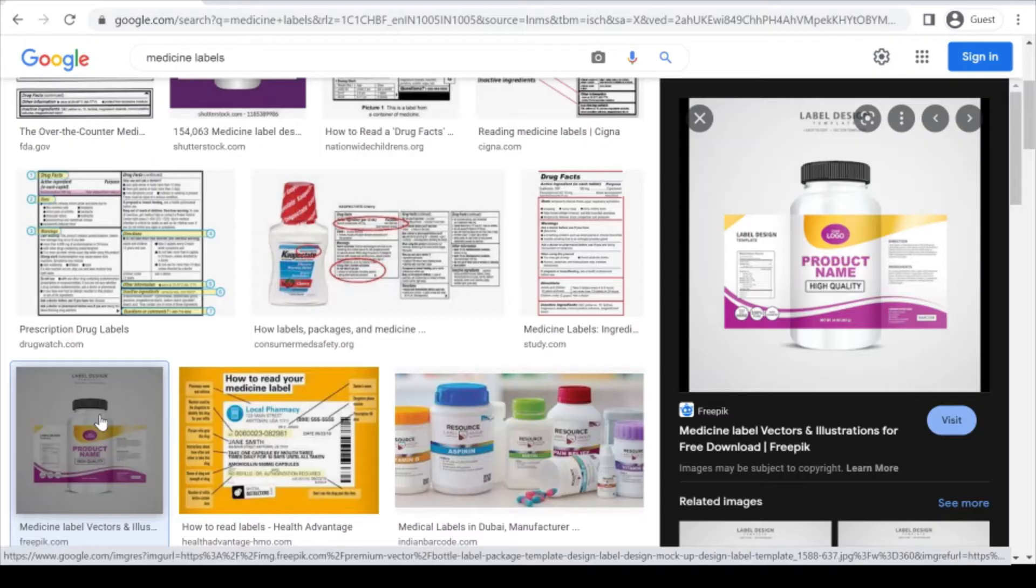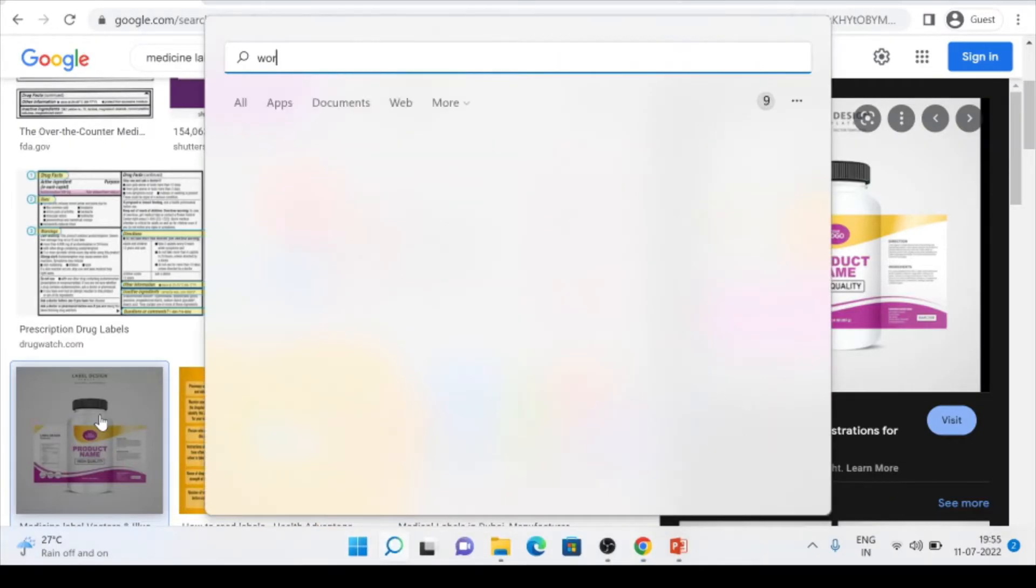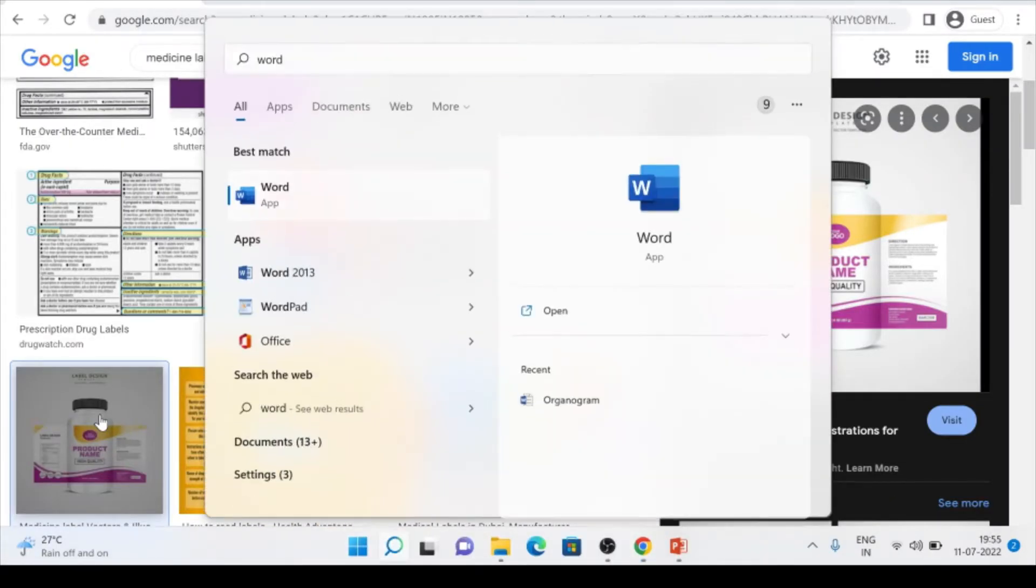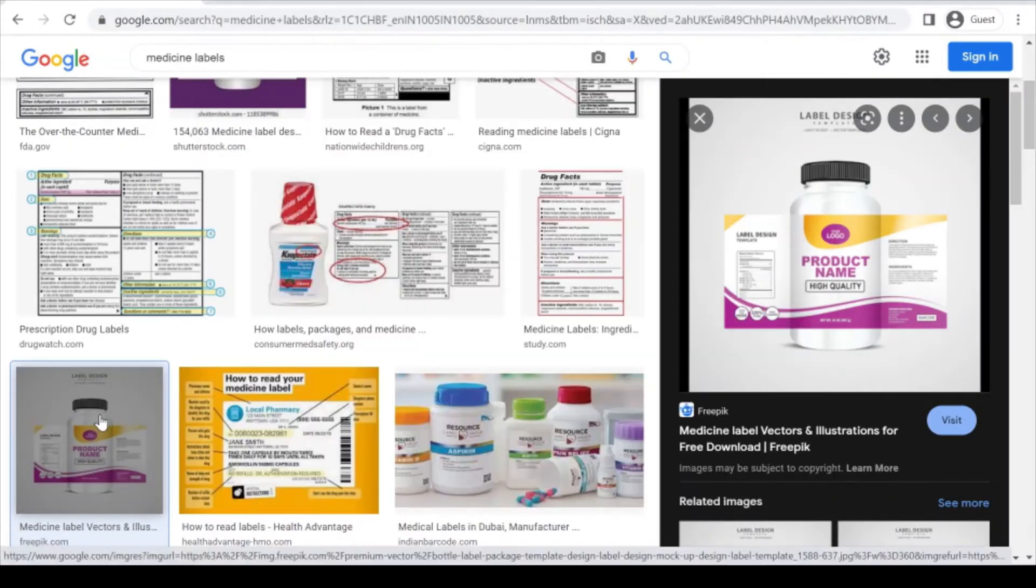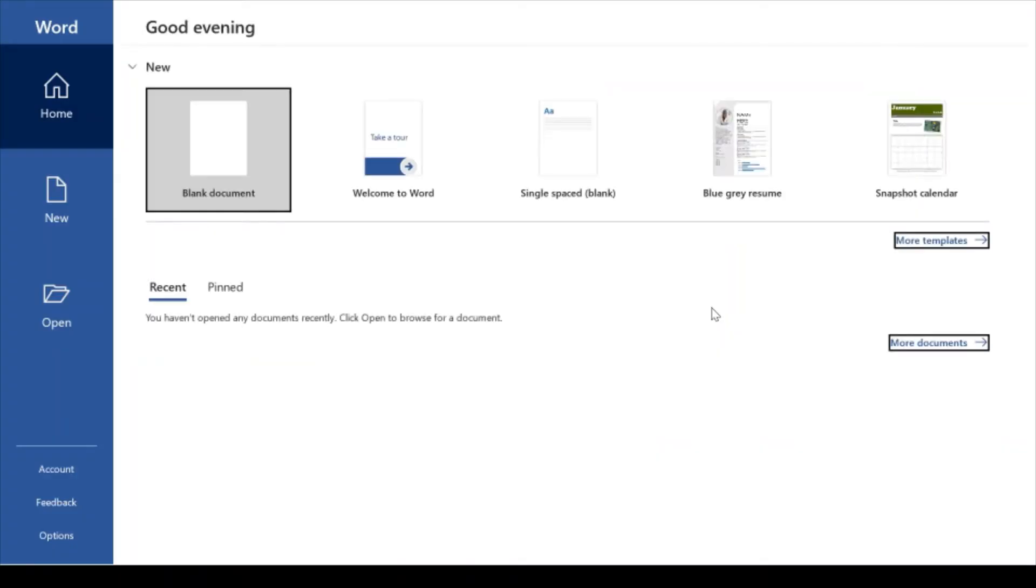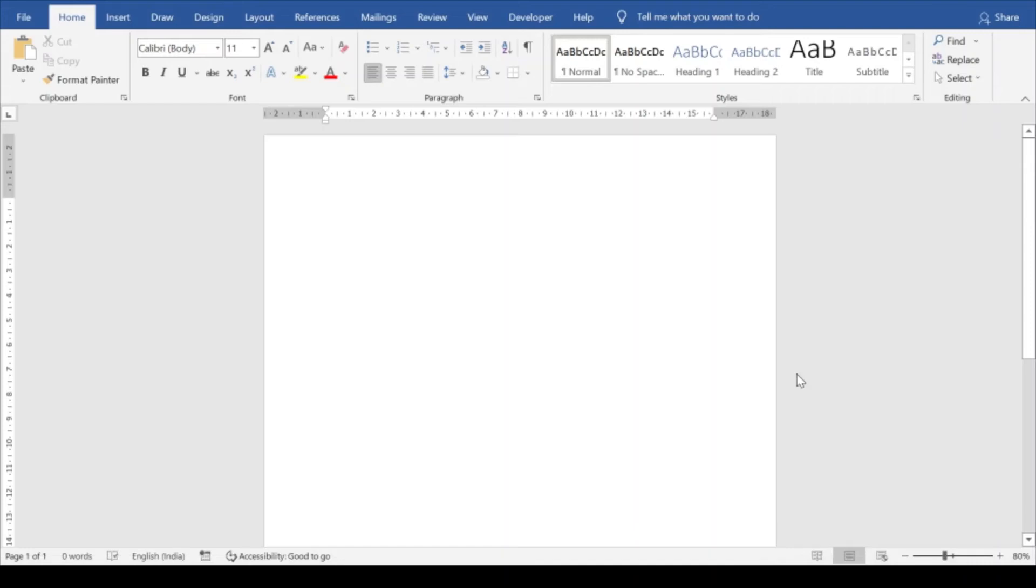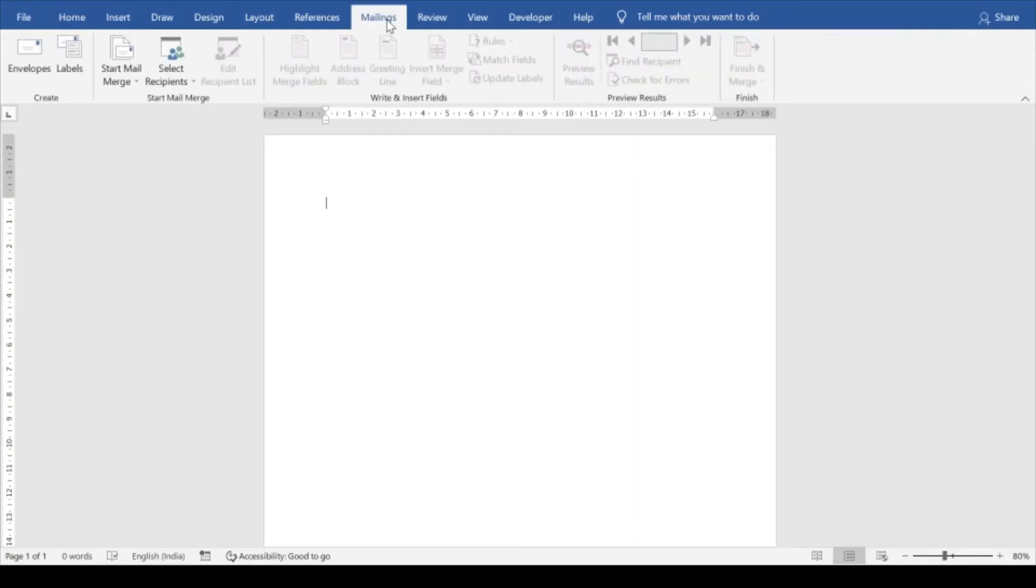So let's begin. Go to Windows start, type word. Let's open Microsoft Office Word. Go to blank document. Now here go to mailing section here in the top, and here you will see the label option create labels. Click on it.